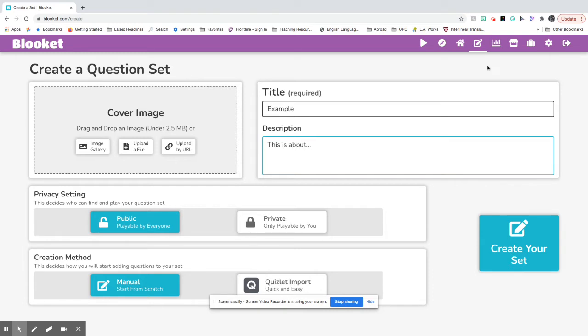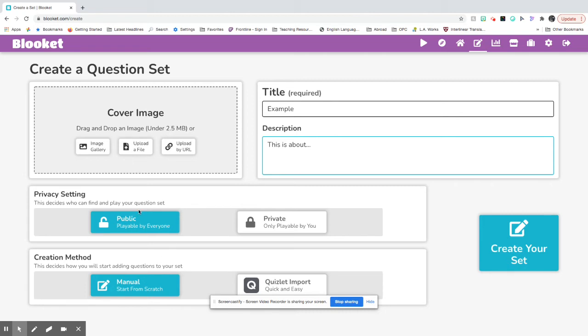If you'd like, you can add a cover image. You can use your image gallery or upload your own. And you want to make sure you click on your privacy settings. So you want to make this Blooket public if you want anyone to play this Blooket.